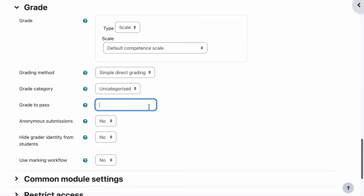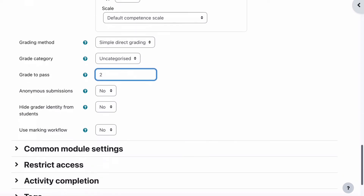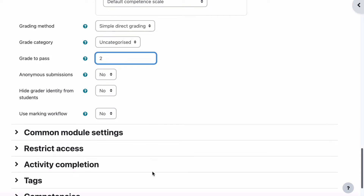The grade to pass is actually two. So for those that were thinking the grade should be zero and one, it is actually two that is the pass grade. Remember that, because that will be in a test somewhere — a quiz that you'll need to answer at some stage. Other than that, everything else is no.